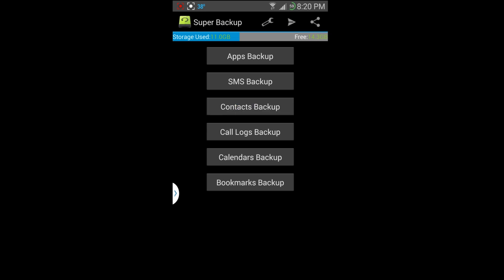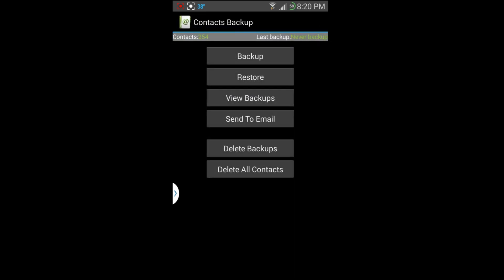And you can see this works basically the same. You got contacts, backup, restore, all that kind of stuff.